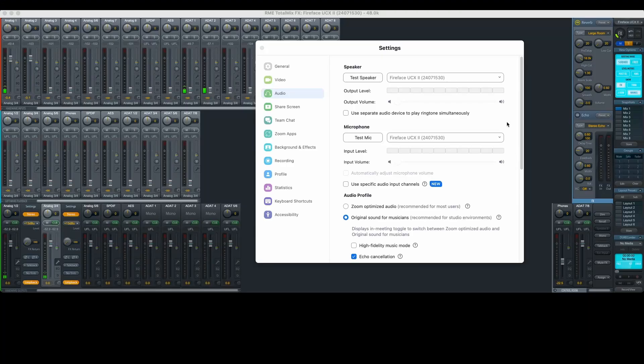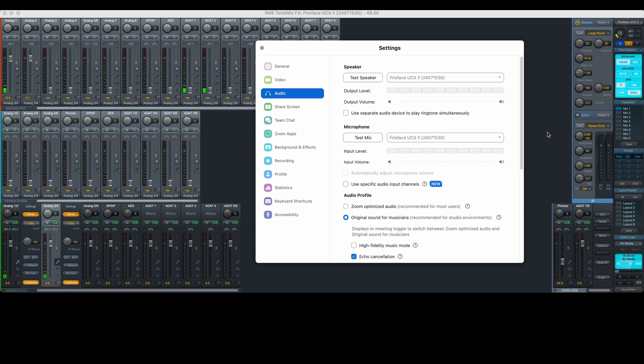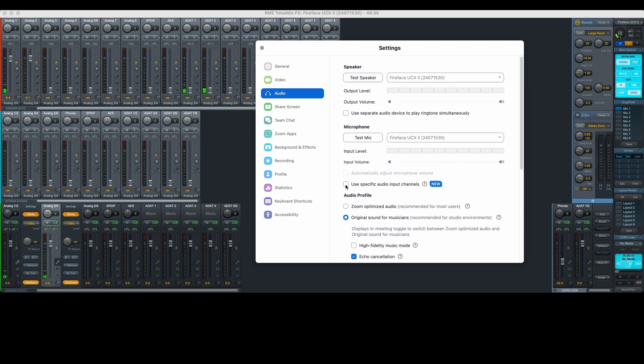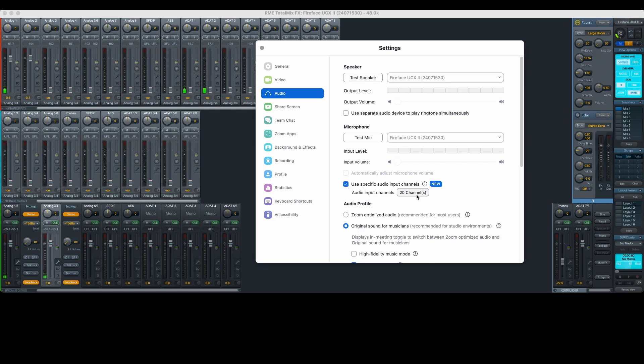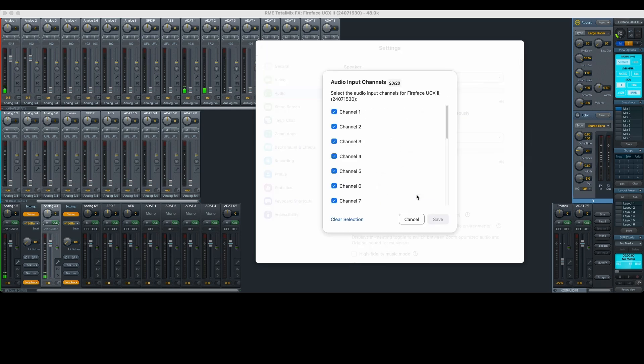In the latest version of Zoom, you can make it all work without Ladiocast or Black Hole. Just scroll down to the option called Use Specific Audio Input Channels. First, use the checkbox to enable this feature, and then click the Audio Input Channels button. This now allows us to bypass the limitations of many Mac applications and select any of the channels we'd like to use.